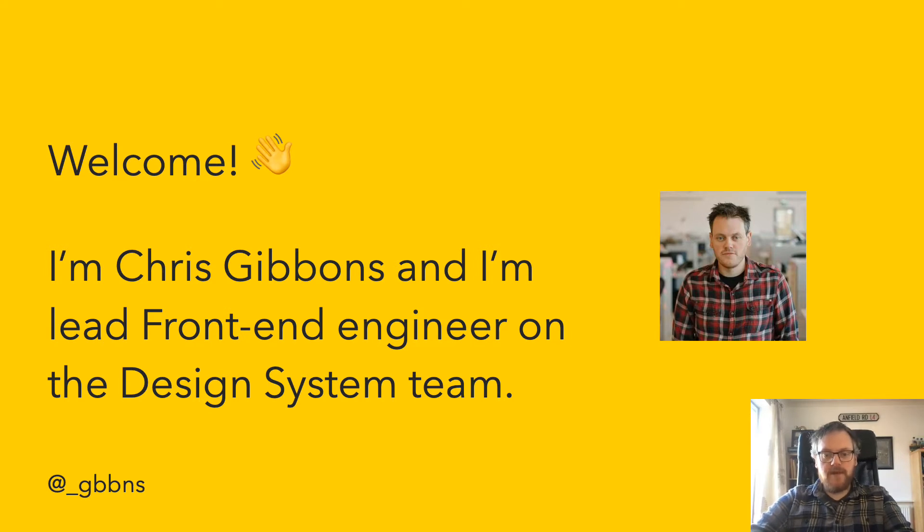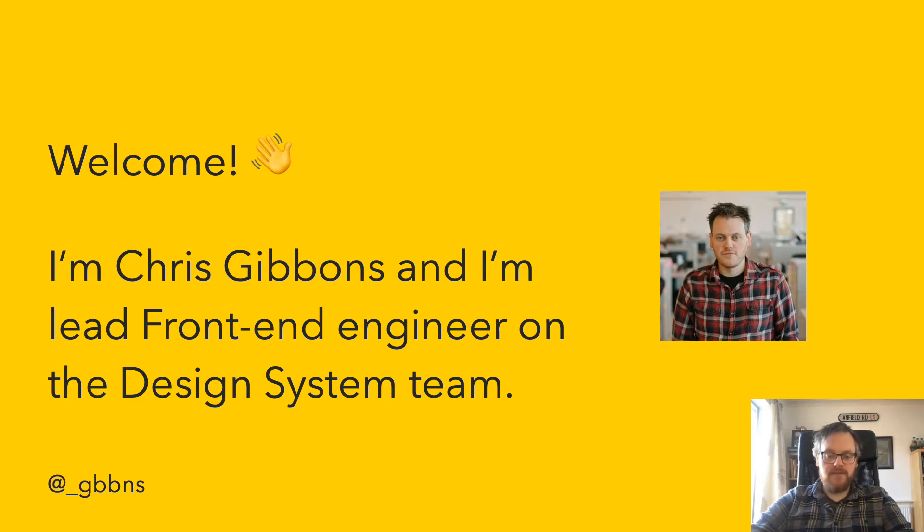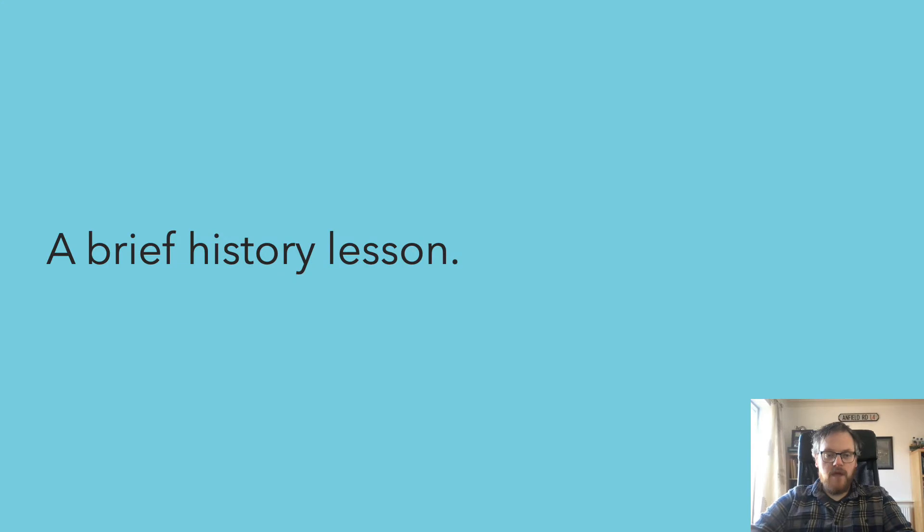Today, I'm going to spend the next five minutes or so talking to you about how we're building in accessibility and standards into the foundations of our design system. But first, let's have a quick history lesson.